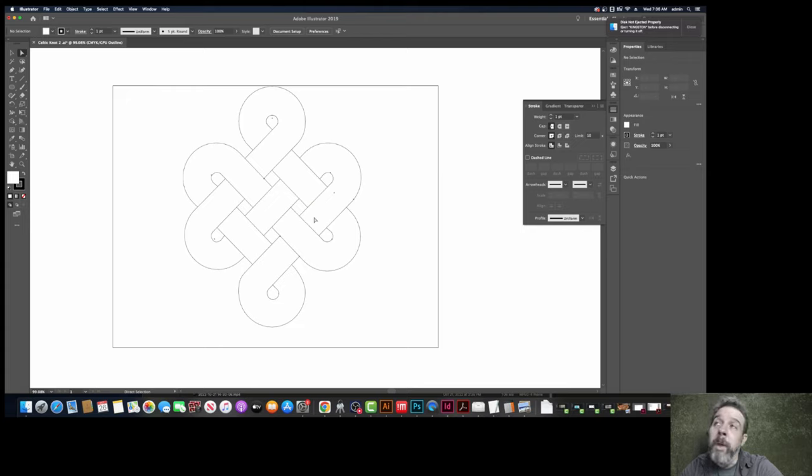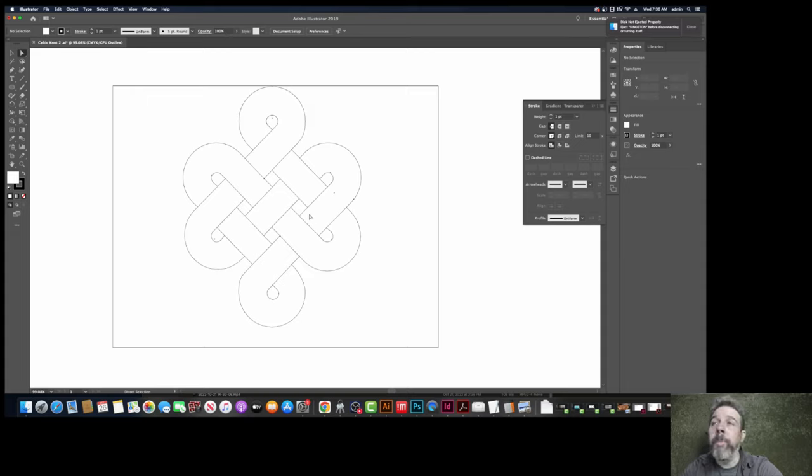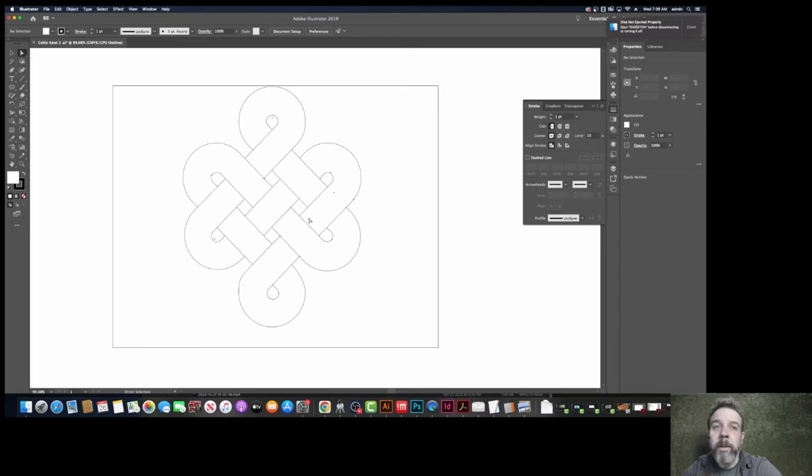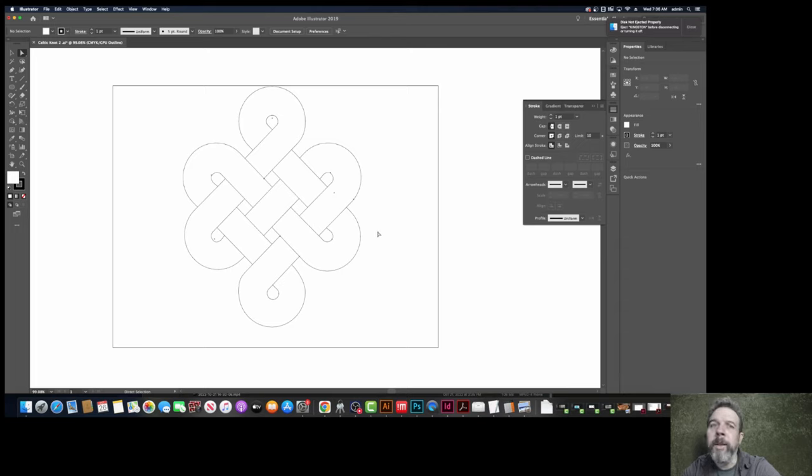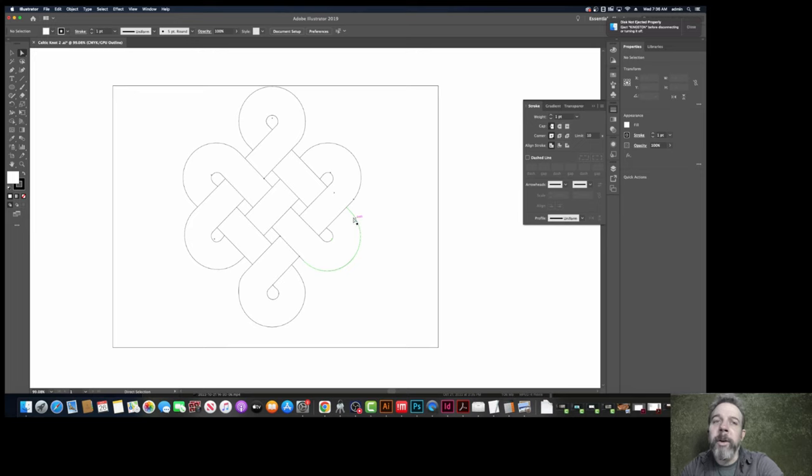So what we have to do is make kind of a product out of this. Like, what would a product look like? Can I make this into a necklace, or can I make it into a wall hang or something like that? And I can. So we're going to convert it over to some kind of tangible product that we can make on a laser cutter.